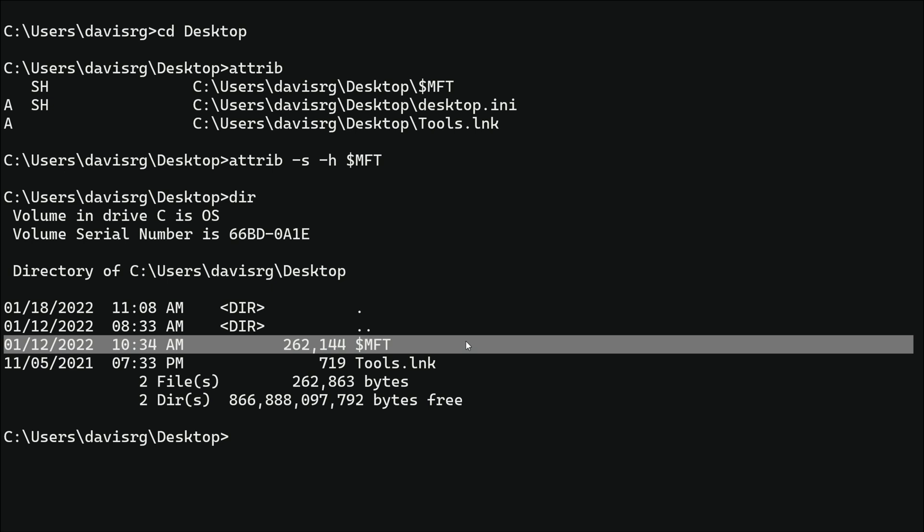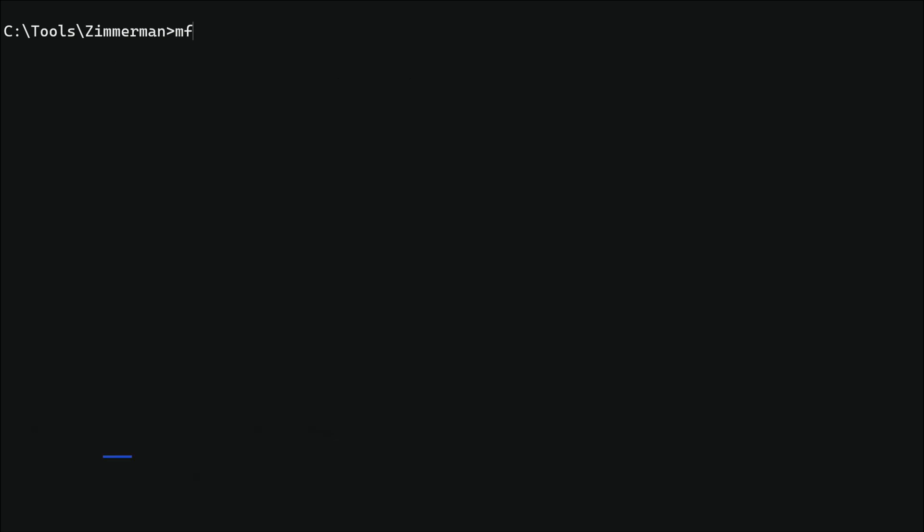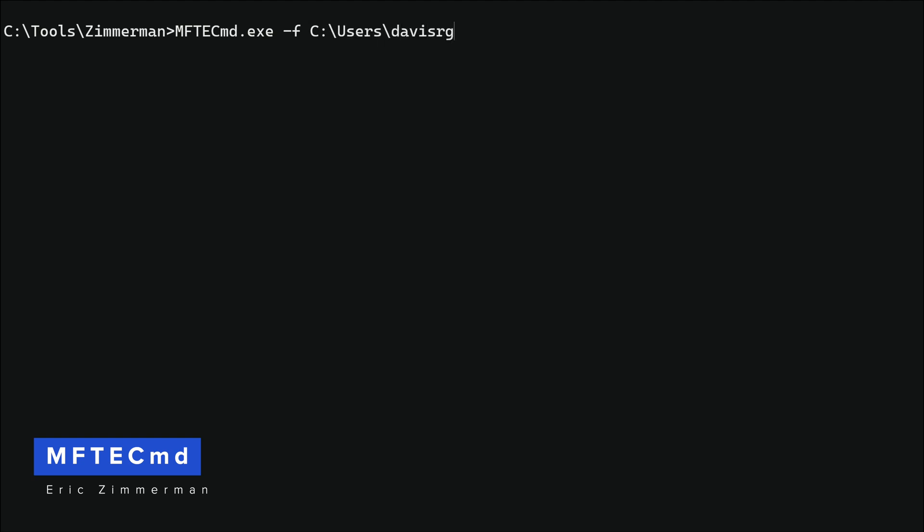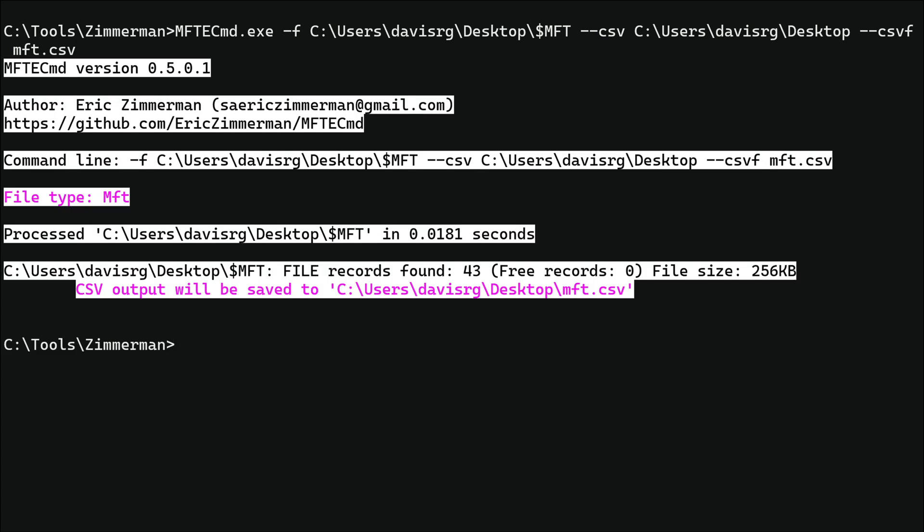That's not entirely necessary, but that way it'll show up in Windows Explorer and on the desktop without having to view hidden and system files. And so now at this point we're ready to parse it. And to do so we're going to be using Eric Zimmerman's MFTECmd, which is located in my tools Zimmerman directory. So I'll change into it and we'll just run MFTECmd with a -f. We'll point to the path of that file, which is users davis rg desktop dollar MFT. For the --csv, that will be the directory into which we would like the results saved. We'll just select users davis rg desktop. And for the file name csvf, we'll just call it mft.csv. And that's it. It should only take a second, and in fact it took a lot less than a second as you can see. It's already done.